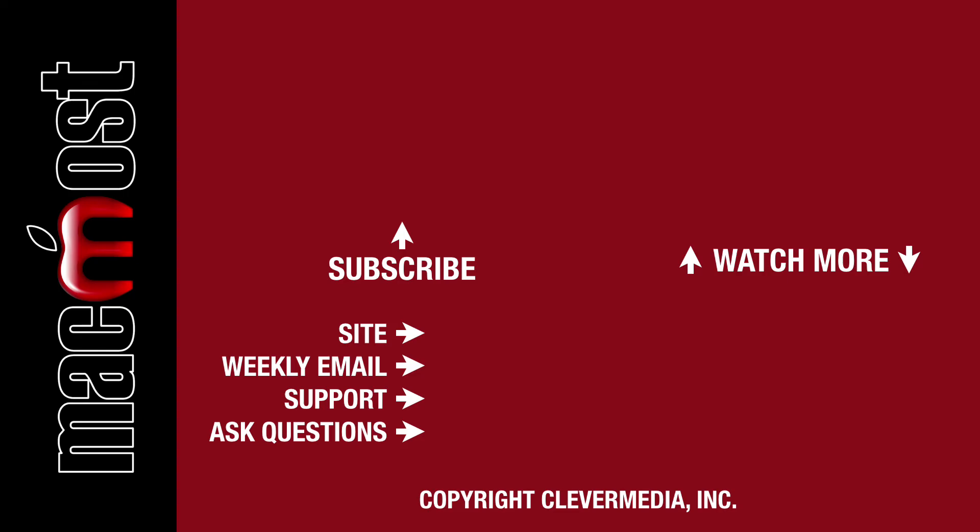I publish new tutorials every weekday. Hit the subscribe button so you don't miss out. Then hit the little bell icon to get notifications for each new tutorial.